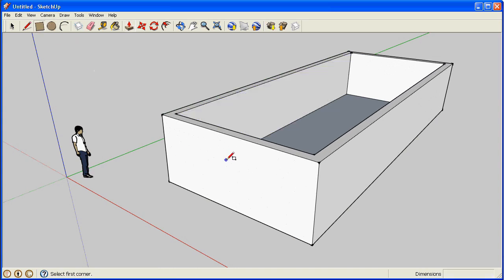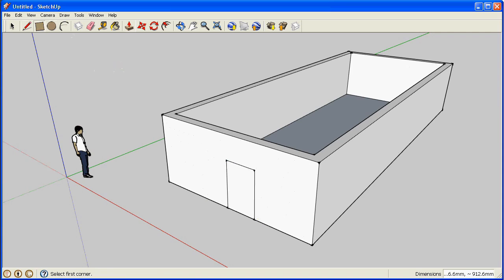And with rectangle, the push pull tool lets us create doors.